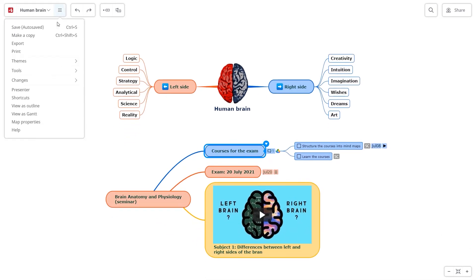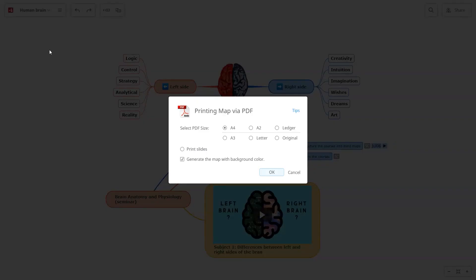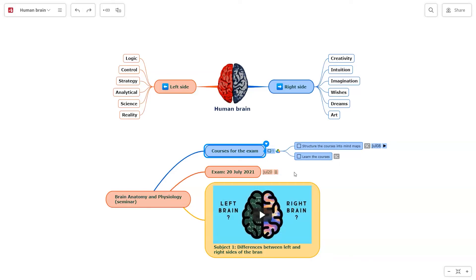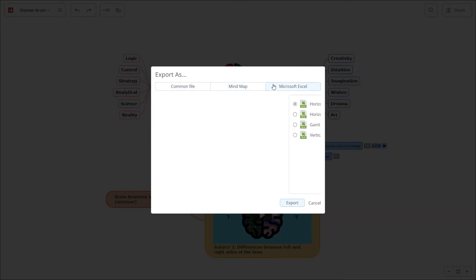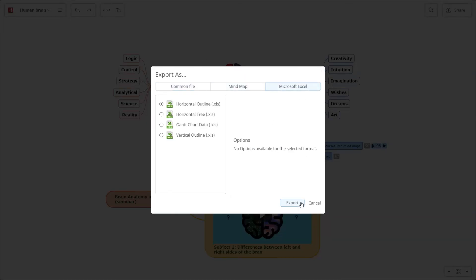When you're done, you can print or export your mind map. Select the format you prefer and click Export.